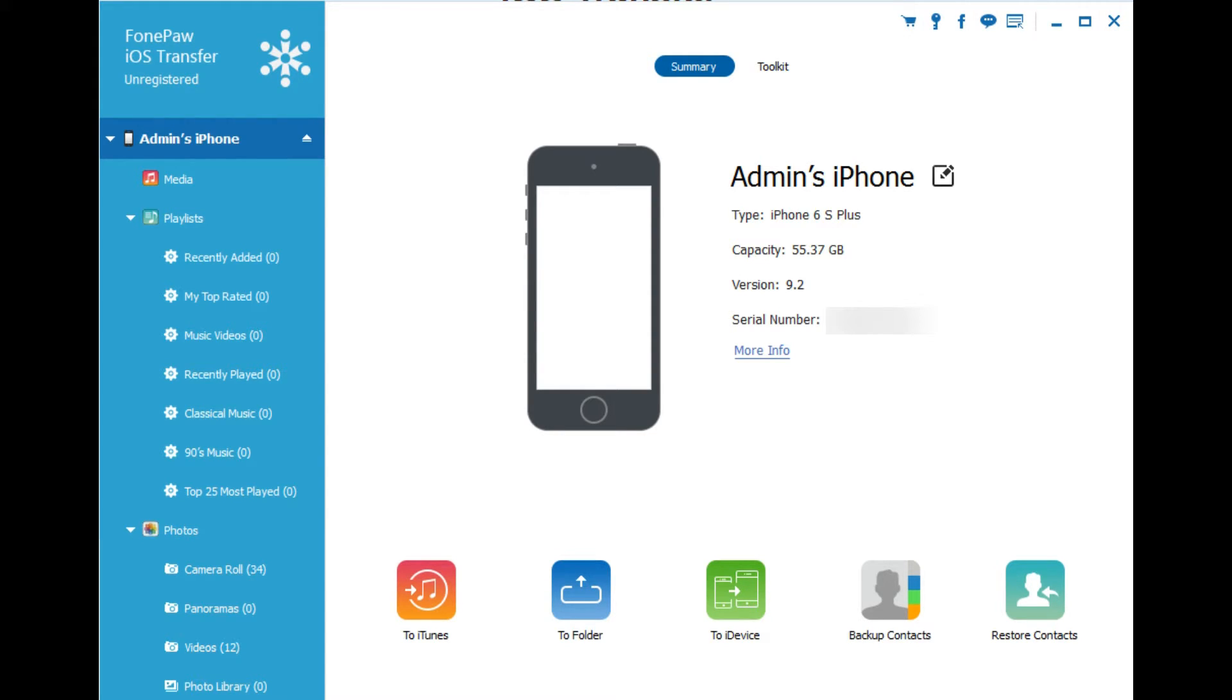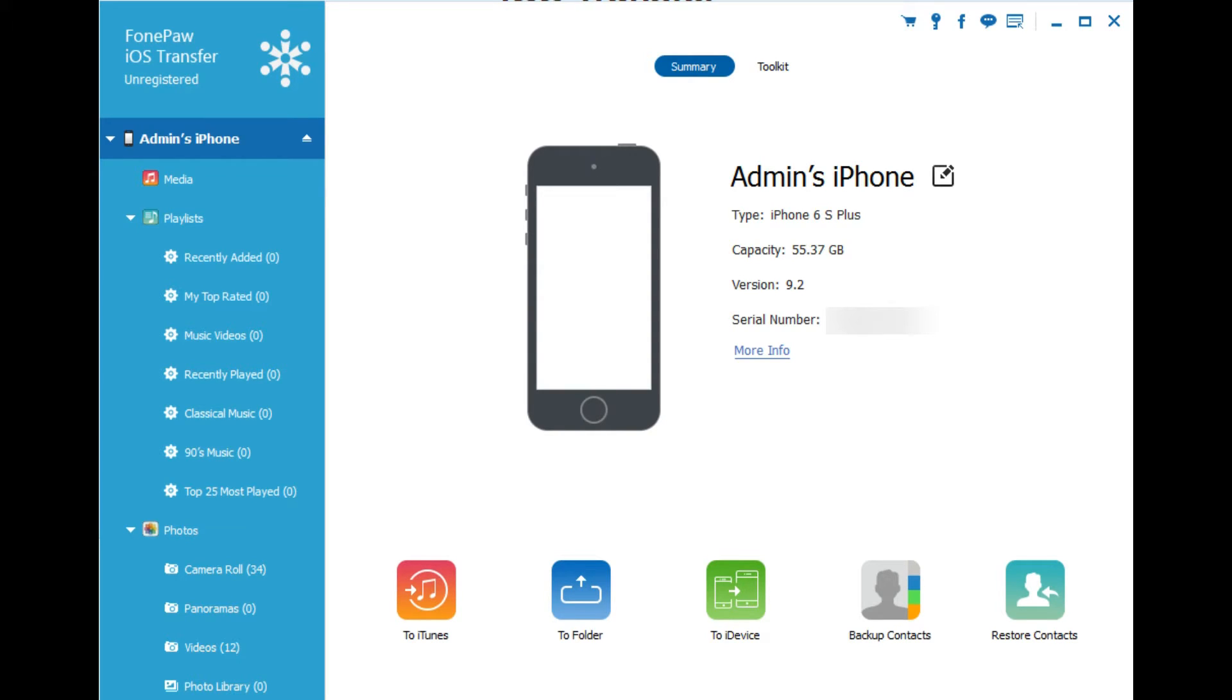Basically what PhonePaw does is it allows you to take control of your iPhone or your iPad outside of iTunes. If you're familiar with iTunes, you know that iTunes allows you to manage your music, movies, videos, you name it, everything's on there. PhonePaw iOS Transfer aims to do the same thing without having you worry about iTunes.